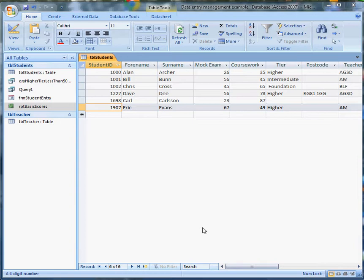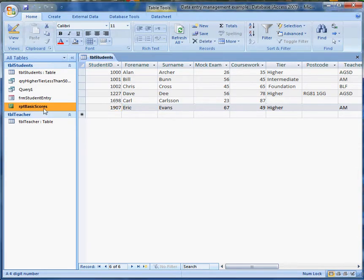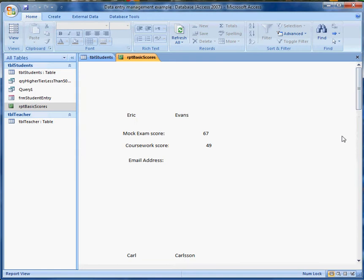I've already set up a report based on my little table of students and the report is called the Report on Basic Scores. It's pretty straightforward, it just gives a name, a couple of results and an email address if we've got one.